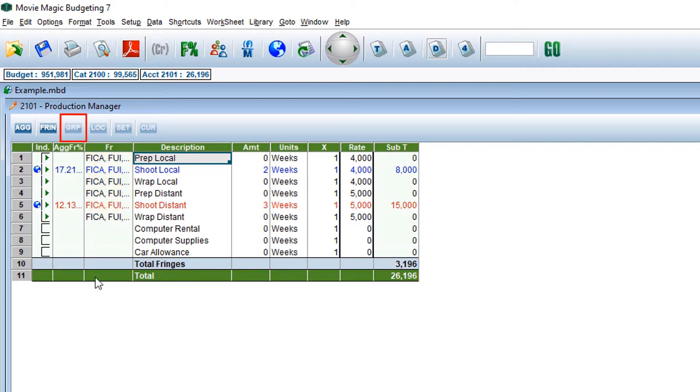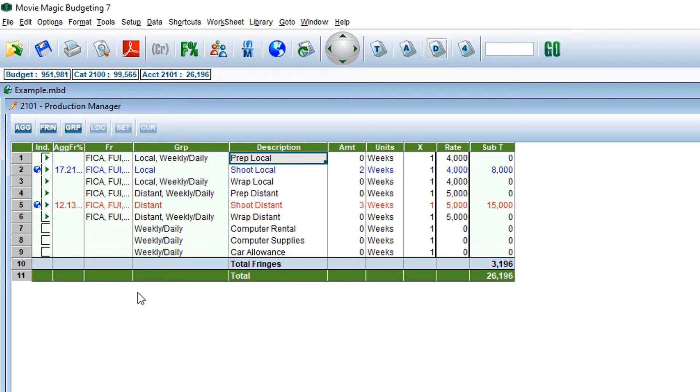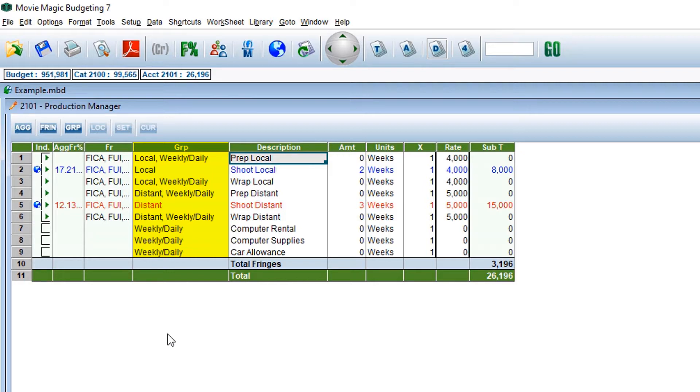The GRP toggle switch is for groups. Movie Magic Budgeting allows for grouping costs in your budget together. For example, if you're grouping costs for a particular state for a tax incentive.